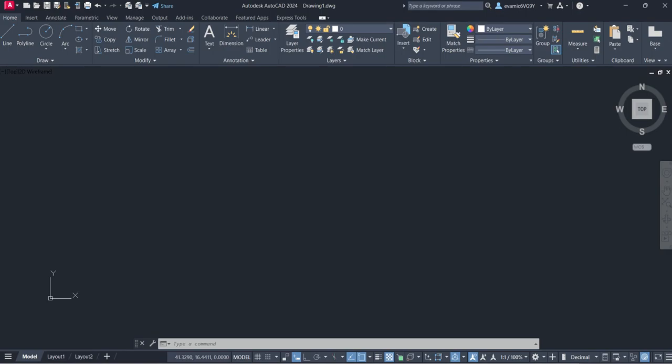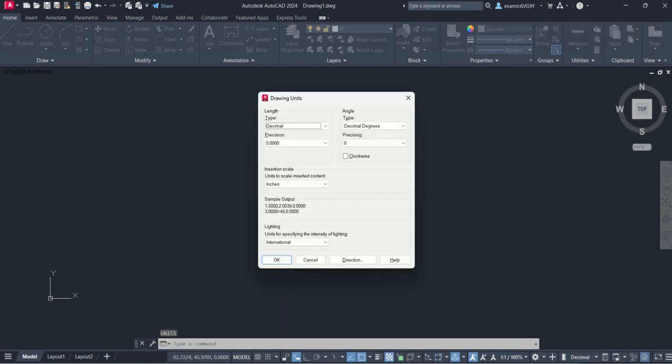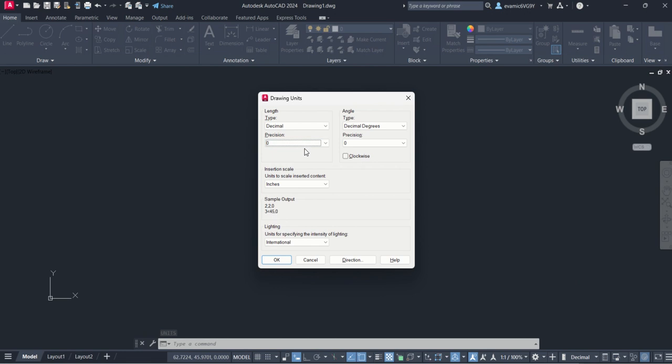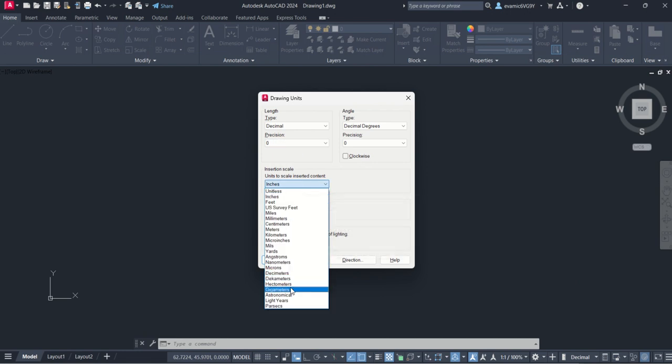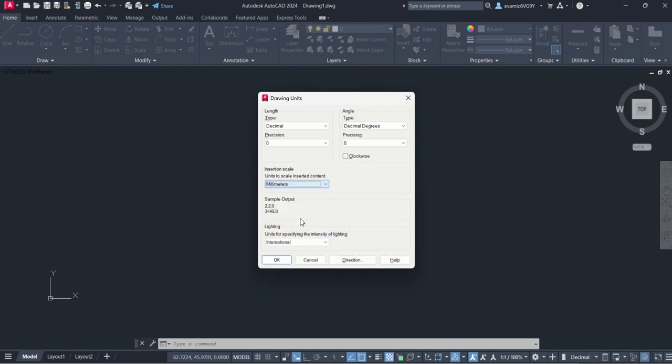So we open up CAD and it should look like this. The very first thing you're going to do is type in units, hit enter, and you're going to make sure it's decimal. Let's go to a whole number for precision and then your insertion scale needs to be sitting on millimeters because that's what we work in.